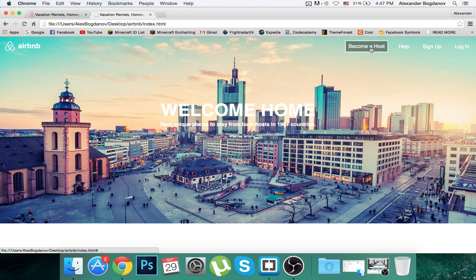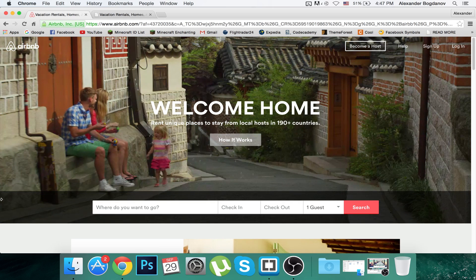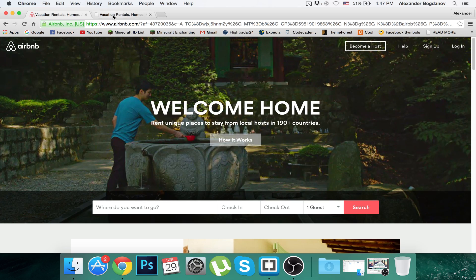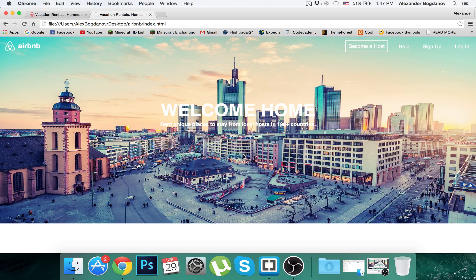Another thing you might notice is I've changed the background image from New York to Frankfurt because I needed a daytime image. You can see this hover, and the search bar is black — if it's a black background you won't be able to recognize what the search bar is. I needed a bright one, and this is a really beautiful background with the bright colors and blue.